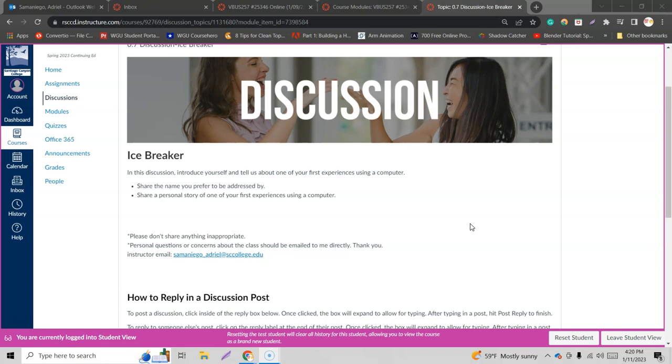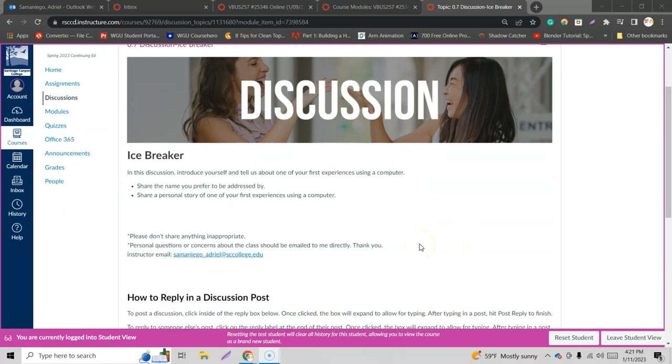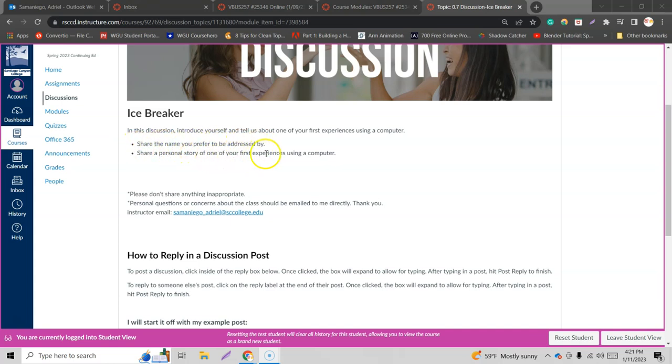So if you're in Canvas, you see a discussion somewhere, this is how you would reply. Well first, got to read the instructions here. Icebreaker. In this discussion, introduce yourself and tell us about one of your first experiences using a computer. Share the name you prefer to be addressed by. Share a personal story of one of your first experiences using a computer.